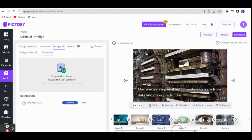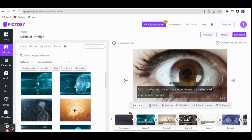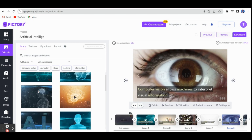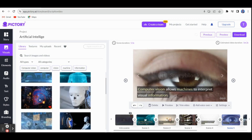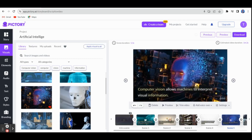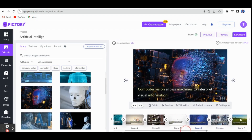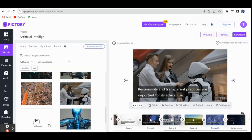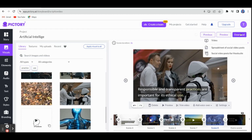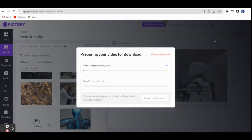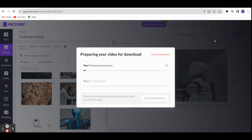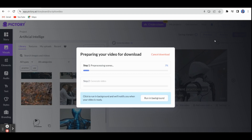If you want to change any scenes, you can also change. For example, I want to change here — instead of this picture, I can change from Visuals. When I click Visuals, you can get pictures like this. Let me select this picture — it will move into the interface area. Like that, you can change the image based on your topic. Once we have done everything, we have to click the Download option. Click Download and Video — it will take a few minutes, after which you can get your video. The video will be saved in your My Projects section also.